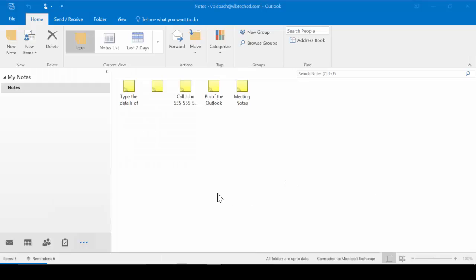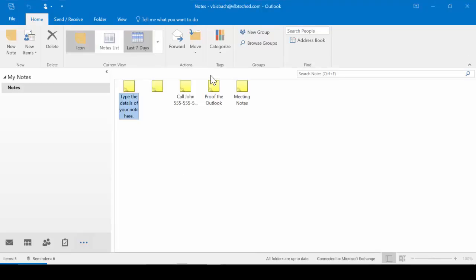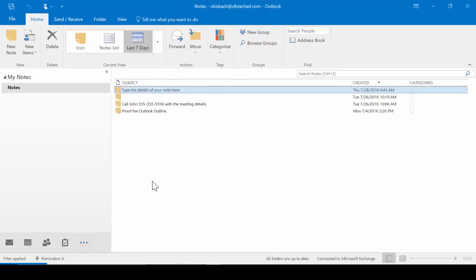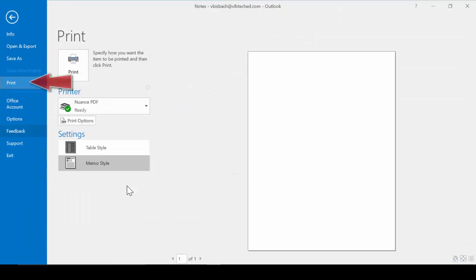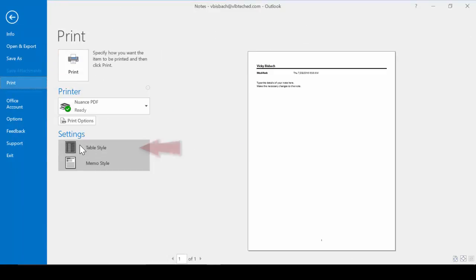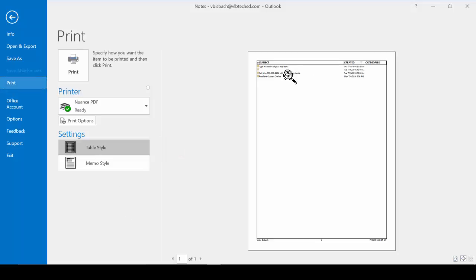If you wish to print a list of your notes, you need to switch your view to a view list. So you can switch either to the notes list or a seven day list. Once you switch to the list view, you can go ahead and print your list. So we'll go to File. Print. And now we have the table style setting, which will give us our list to print.